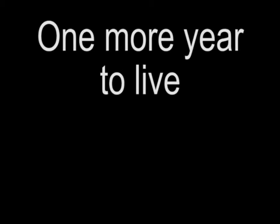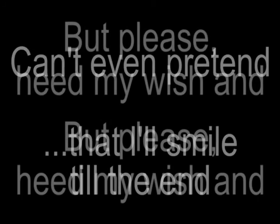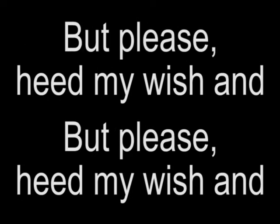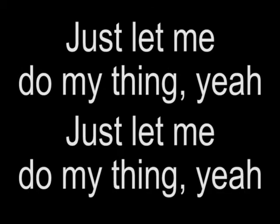One more year to live, and nothing more to give in. Even pretend that I smile till the end. But please, in my wishhand, just let me do my thinking.